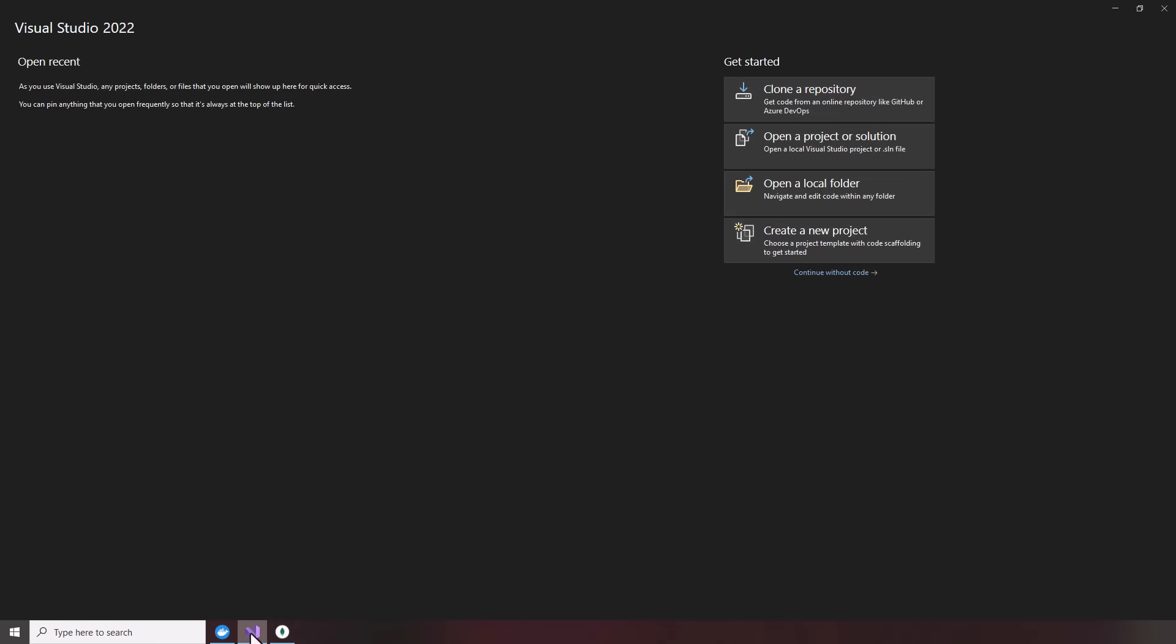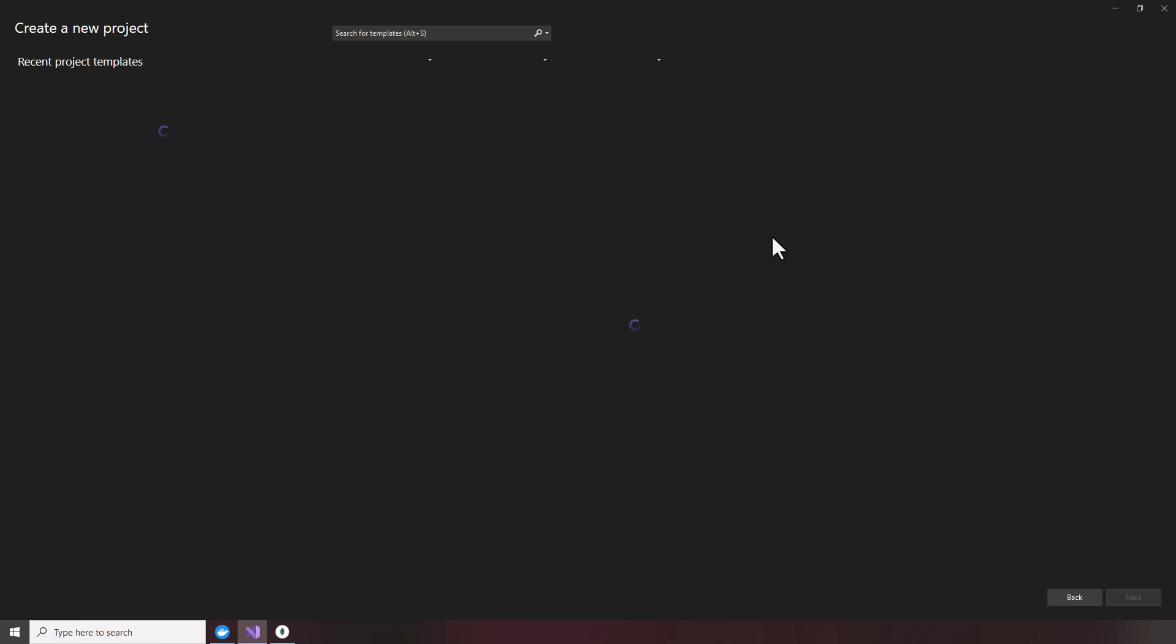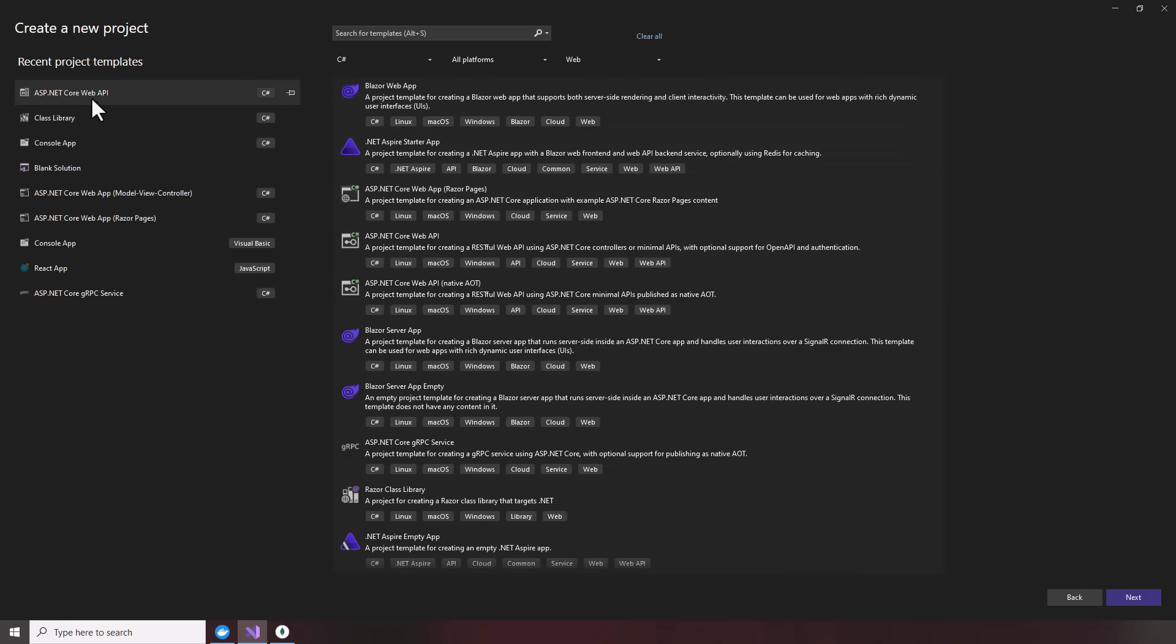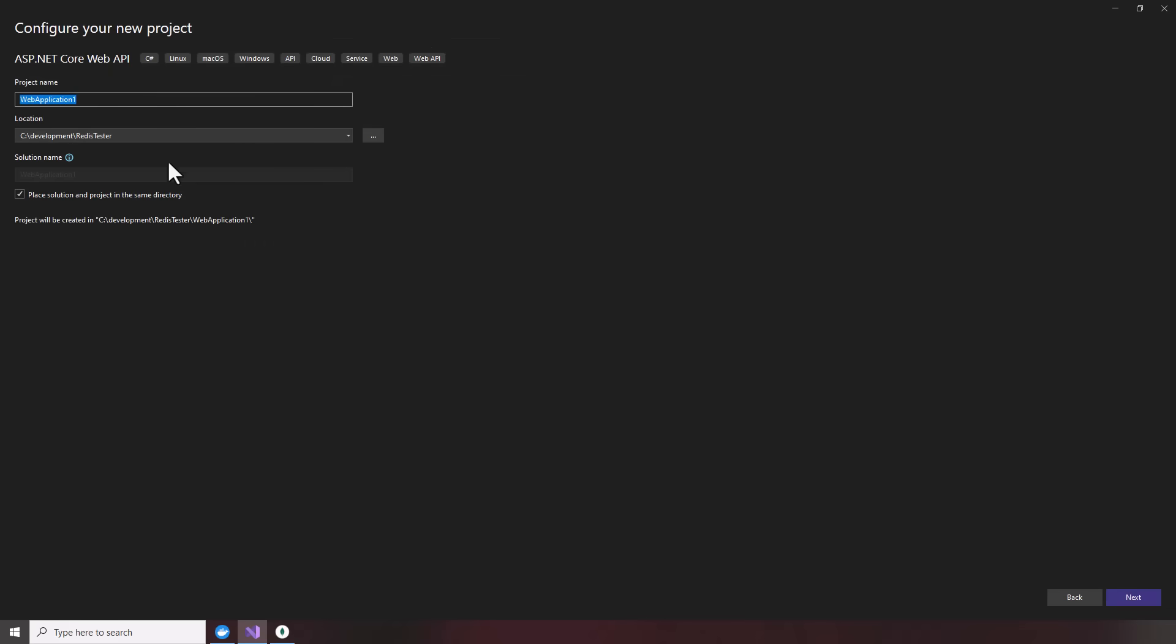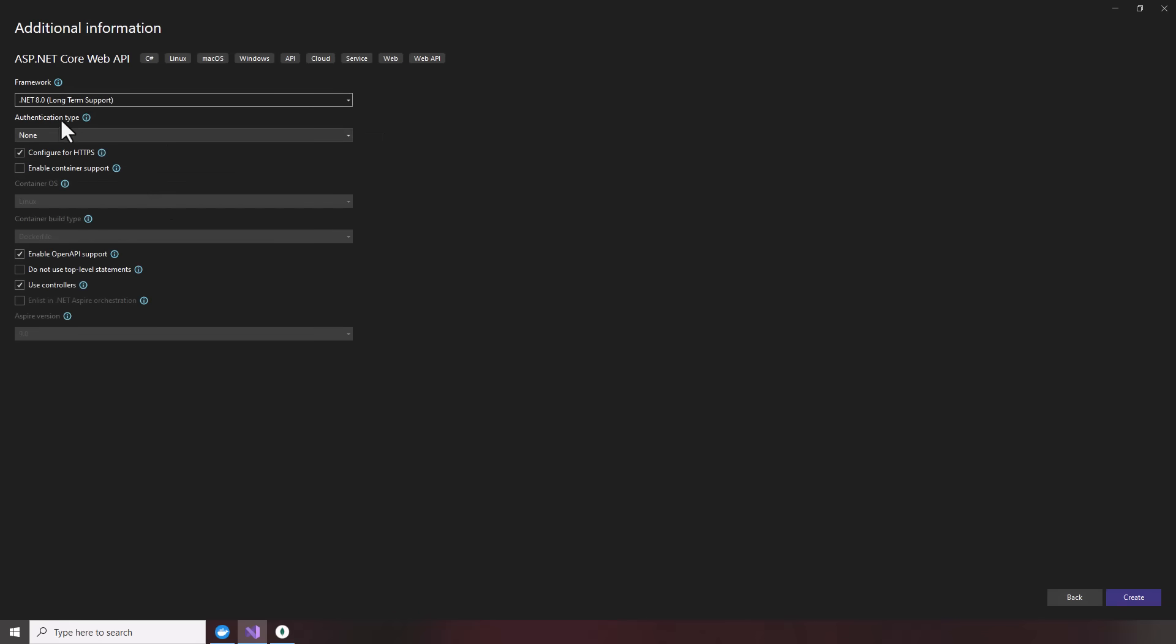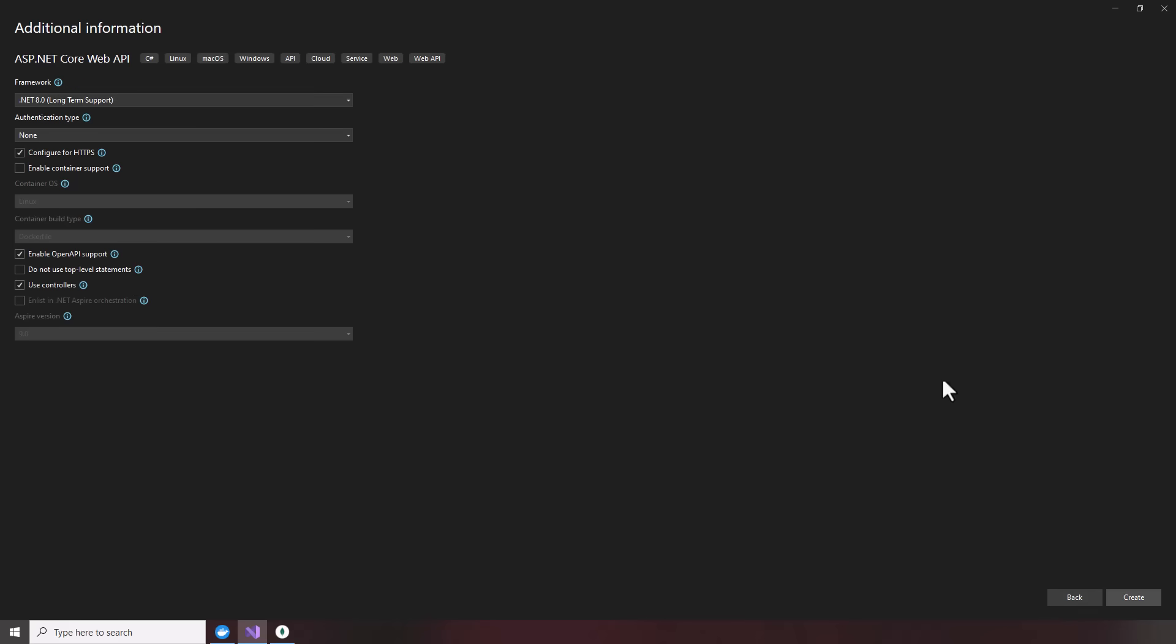What we're going to do is set up a new .NET 8 microservice. So I'll create a new project in Visual Studio. We'll choose ASP.NET Core Web API. Click on next. I'll put this under, we'll call this Mongo tester, just like we did the Redis tester. And we'll call this the Mongo weather API. I'll click on next. I'm going to choose .NET 8 for the framework, leave everything else default, click on create. Now we have our weather API.